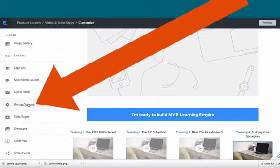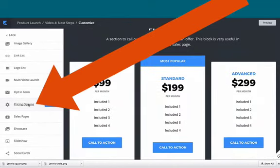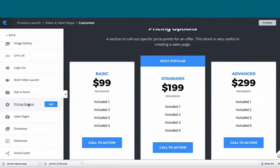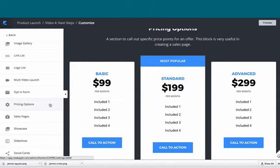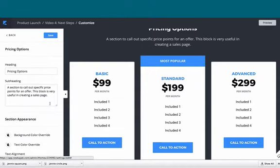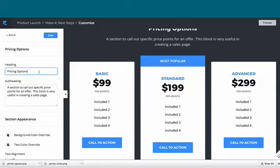Pricing options is great because you can provide multiple price points. Let's go ahead and click 'add' for this. When we do, we can change the heading and the subheading.